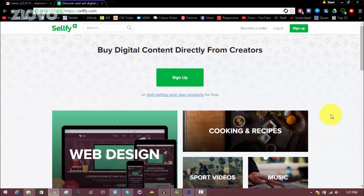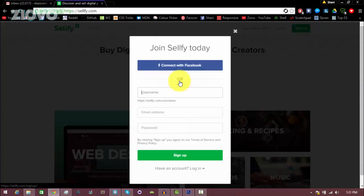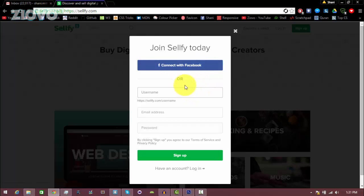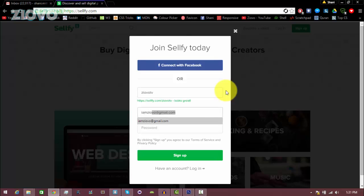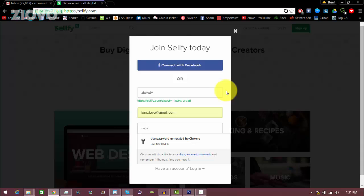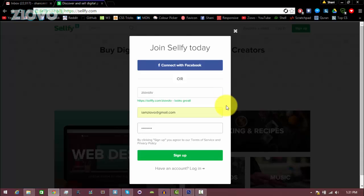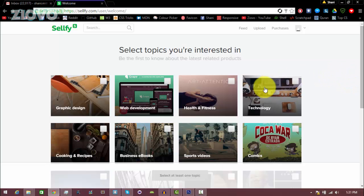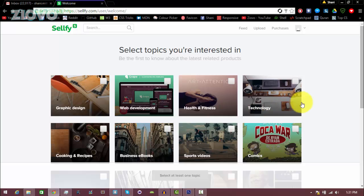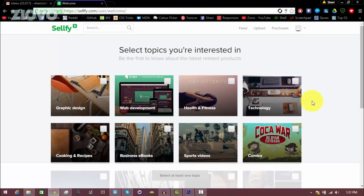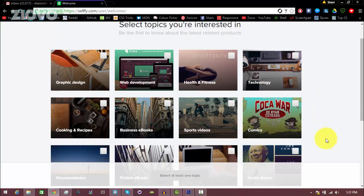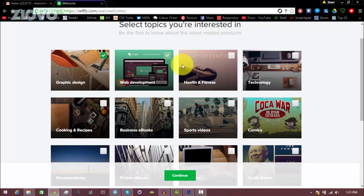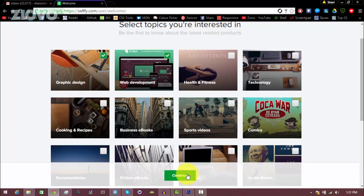So the first thing I want to do is go ahead and click on this big sign up button over here to sign up. You can connect with Facebook or easily just make an account. So we're just going to make a username, I'm just going to call this Ziovo TV, put in an email and put in a password, and just click sign up. Now once you've signed up, you can select certain topics that interest you. This is just for Sellfy to send you recommended products that you can buy. Say you're into graphic design and web development, you would check those off and click continue.